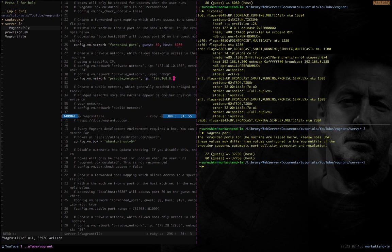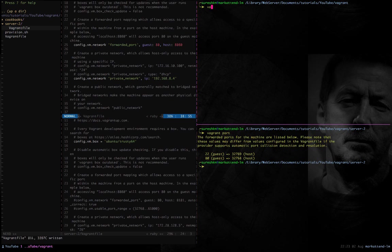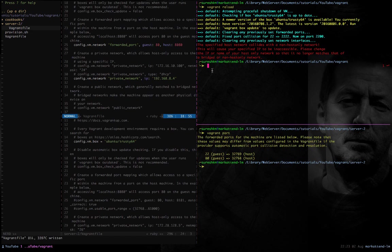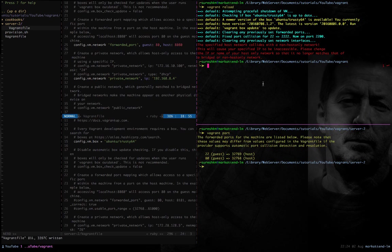I'm trying to reload so Vagrant picks up the new configuration and puts the virtual machine into this private network — and as expected, it throws an error. The message says the host network collides with a non-host-only network, because that network prefix is already used by my home network. That's why I safely chose an entirely different class — a Class B network.